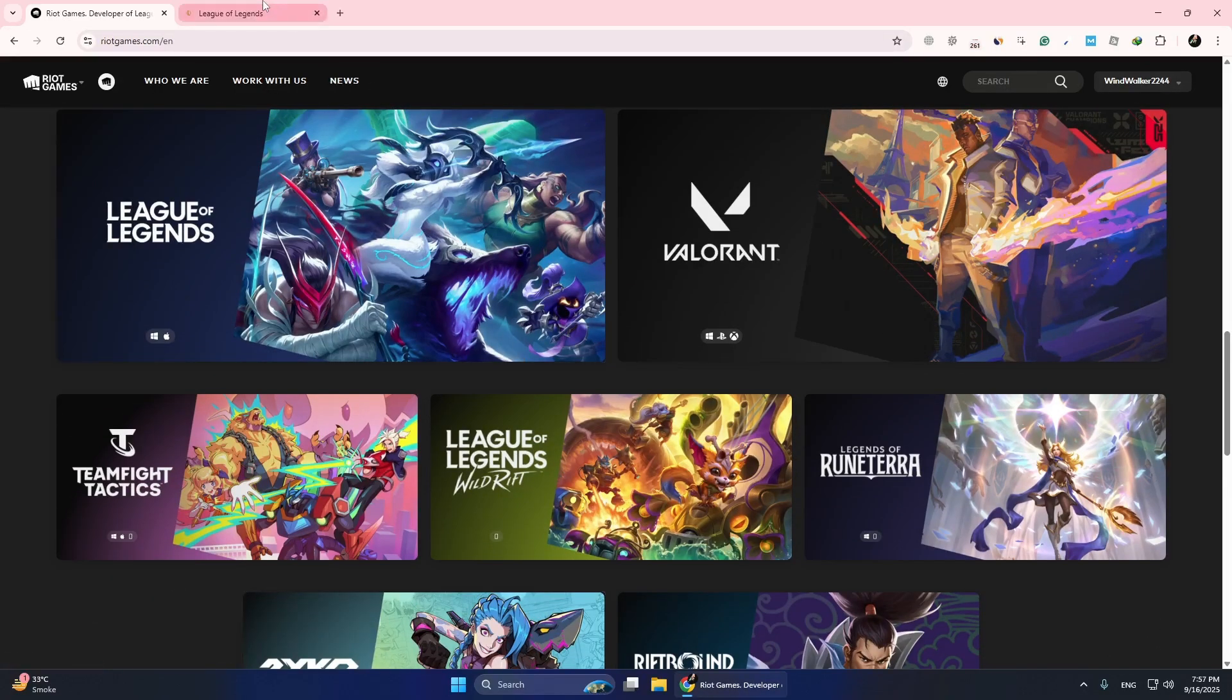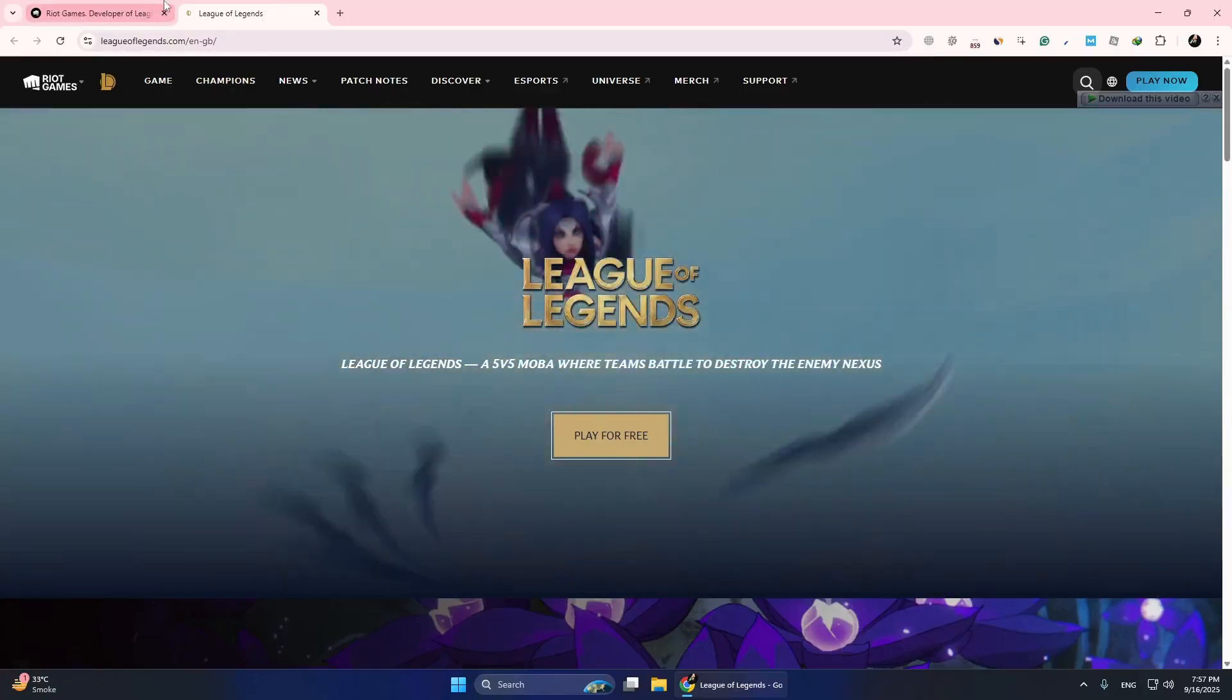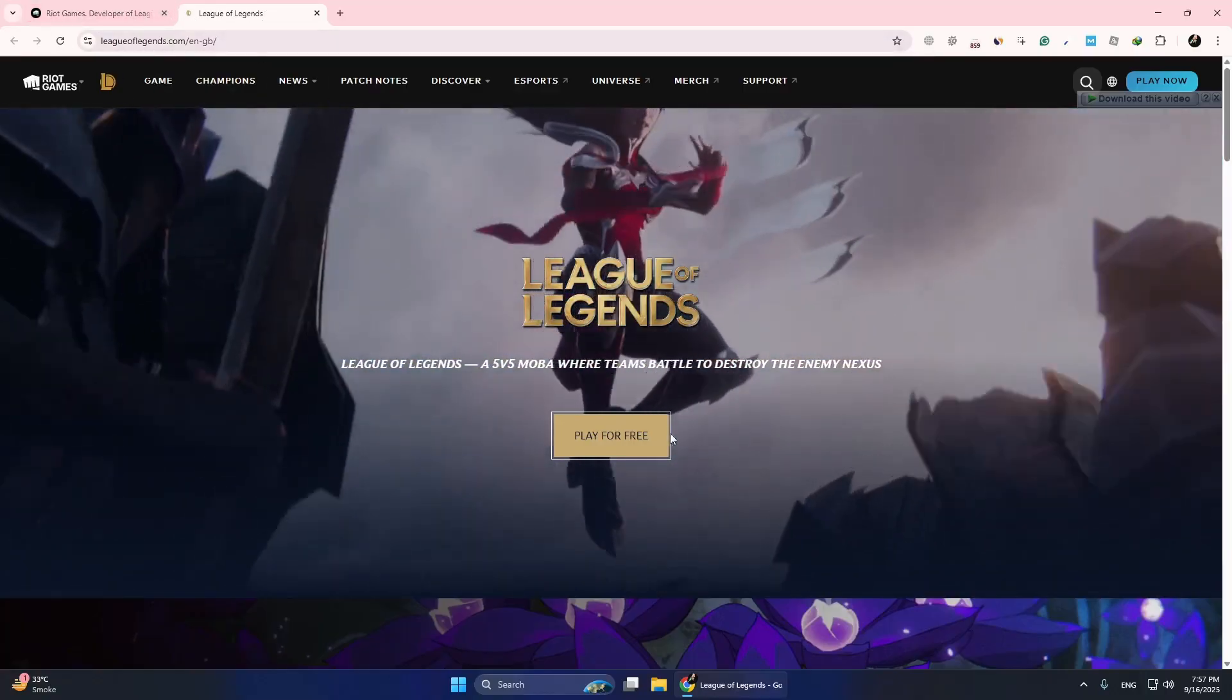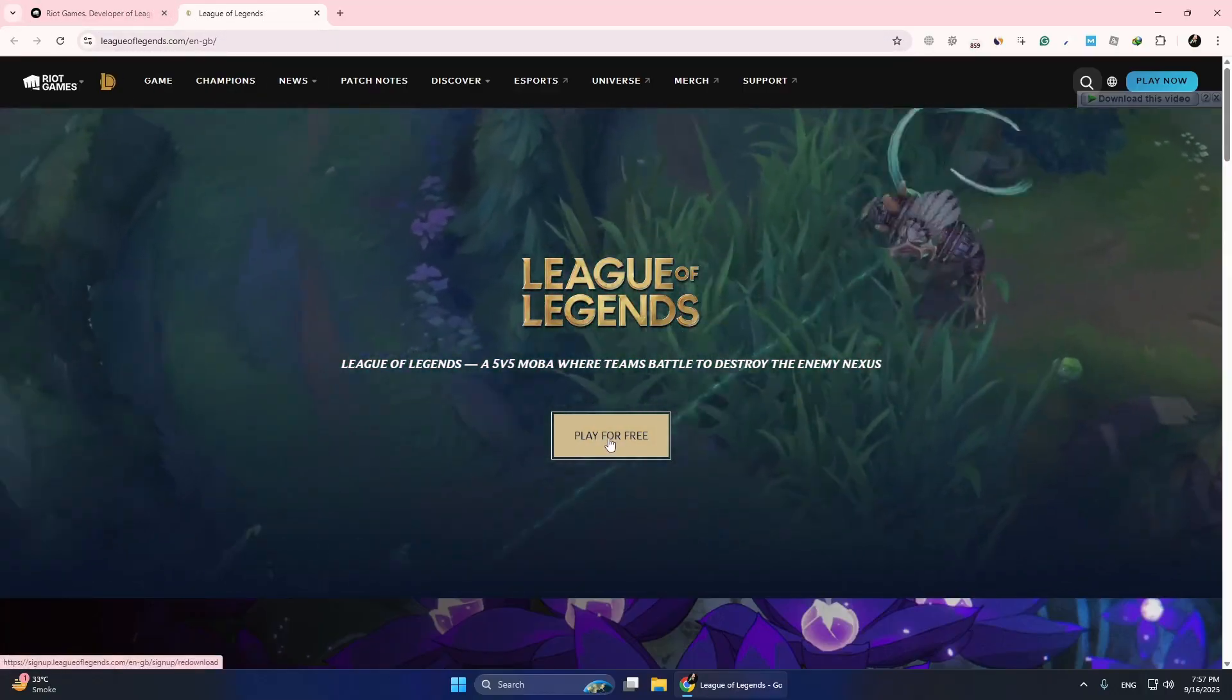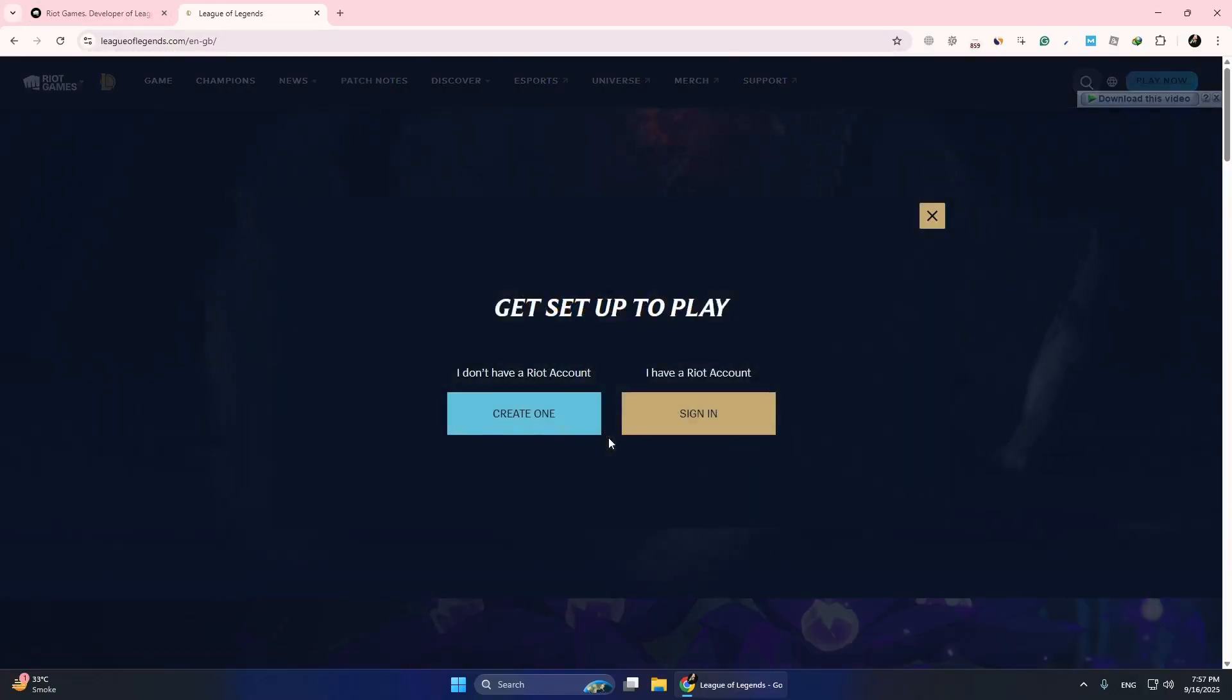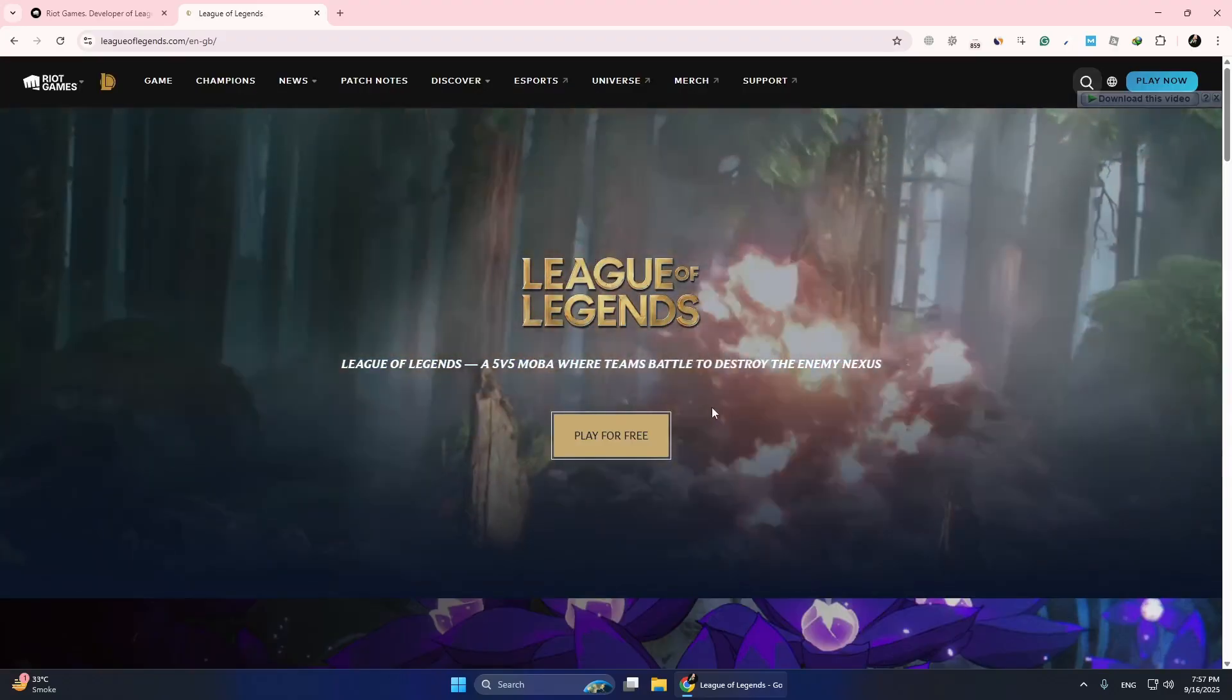To do this, go to the official Riot Games website. Download the installer for the game you play, such as Valorant or League of Legends. Run the installer and follow the setup steps.